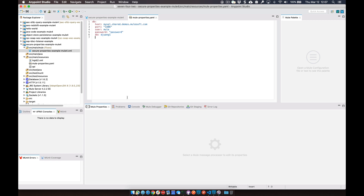Or if you're going to be sharing this project with a partner, a customer, or another user, you want to make sure that you encrypt these properties so they're not out there in plain text. So let's go ahead and run through the process.